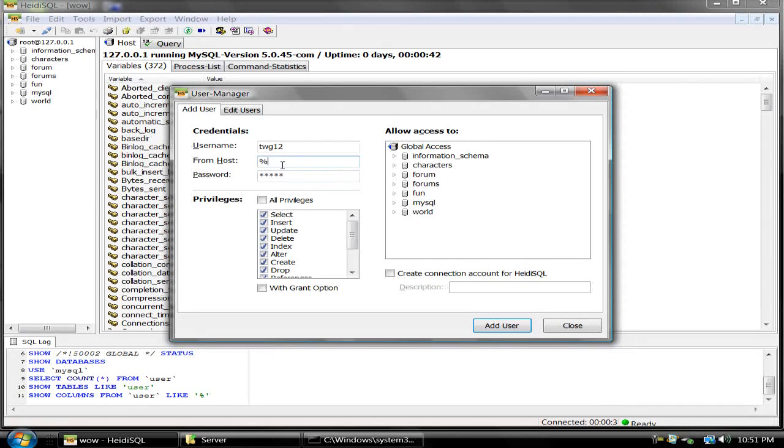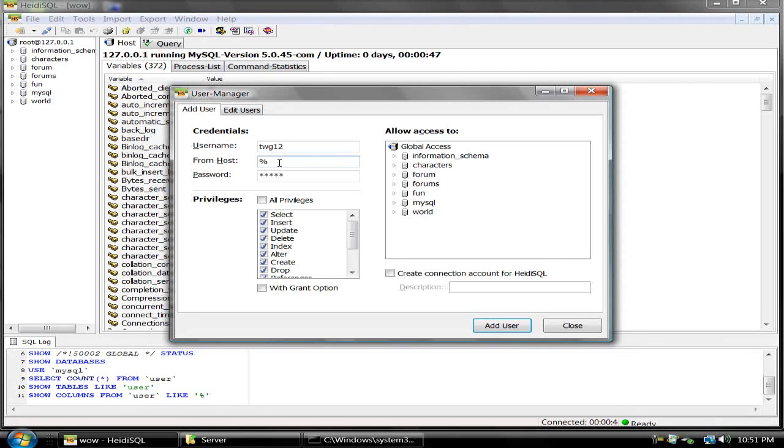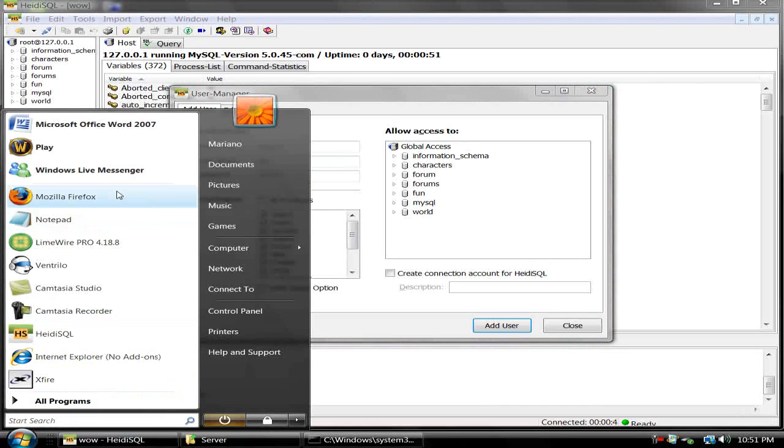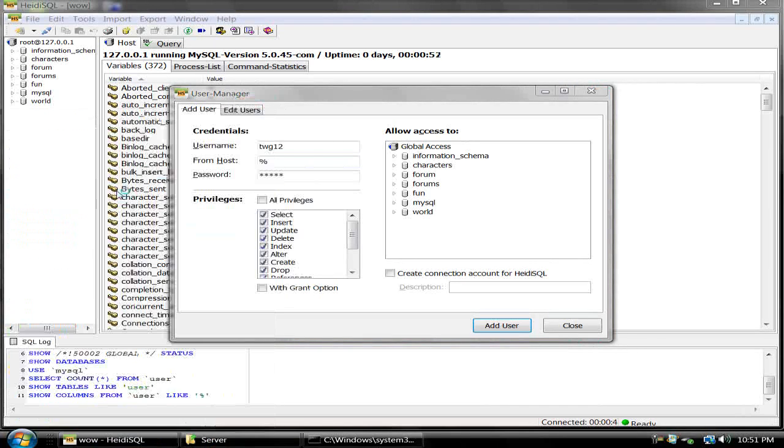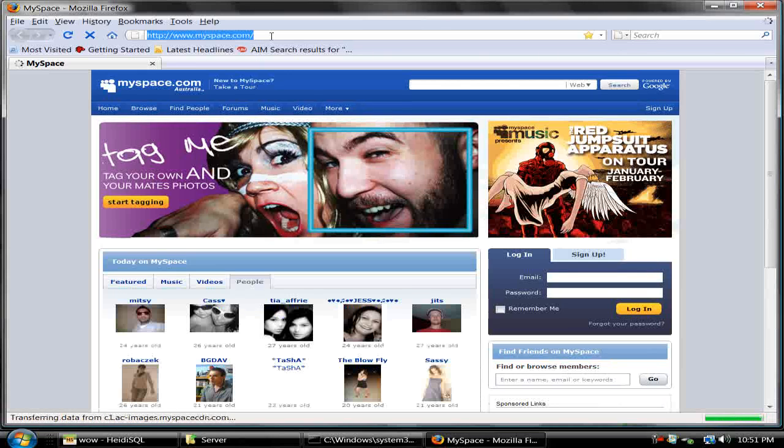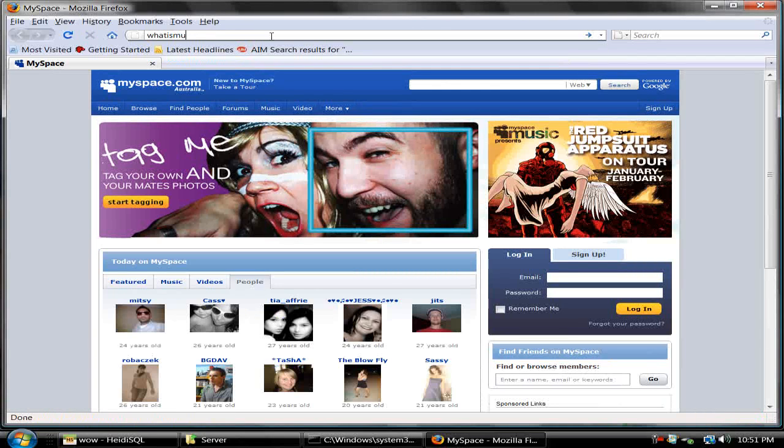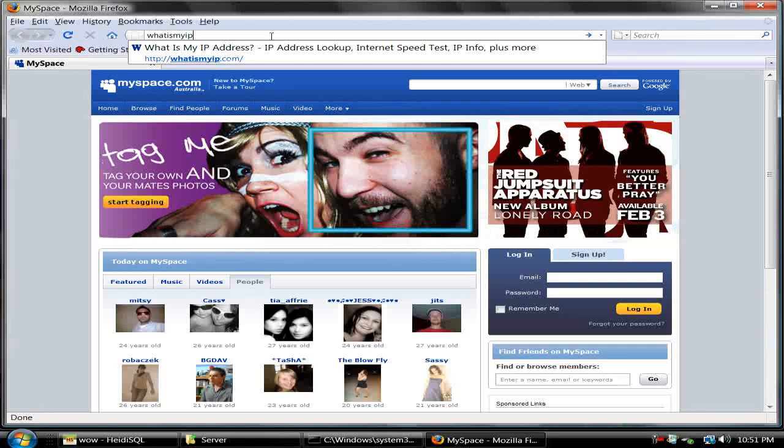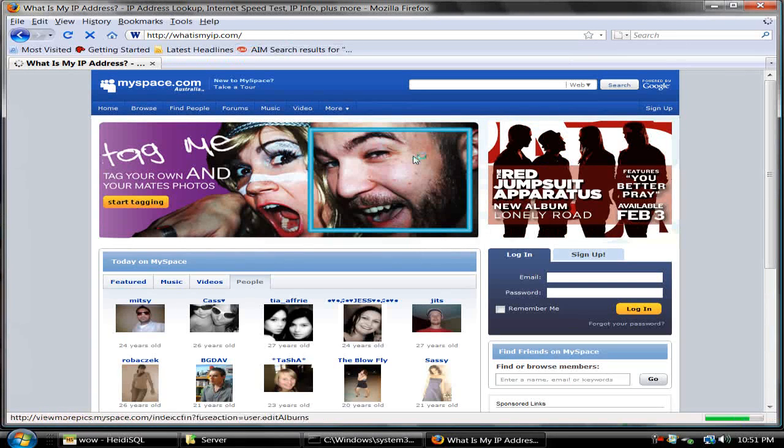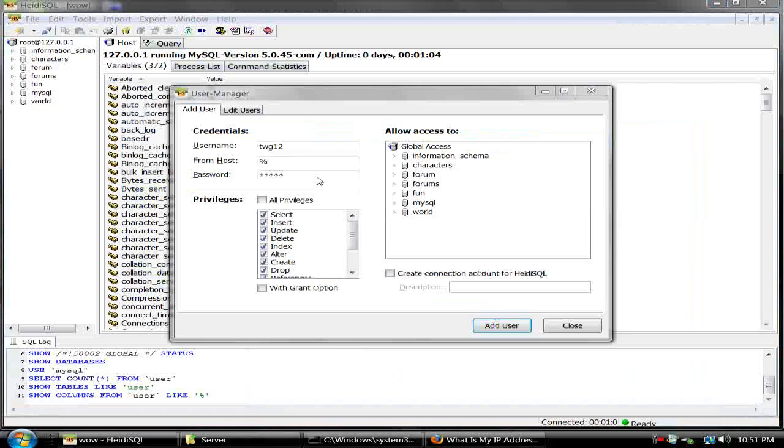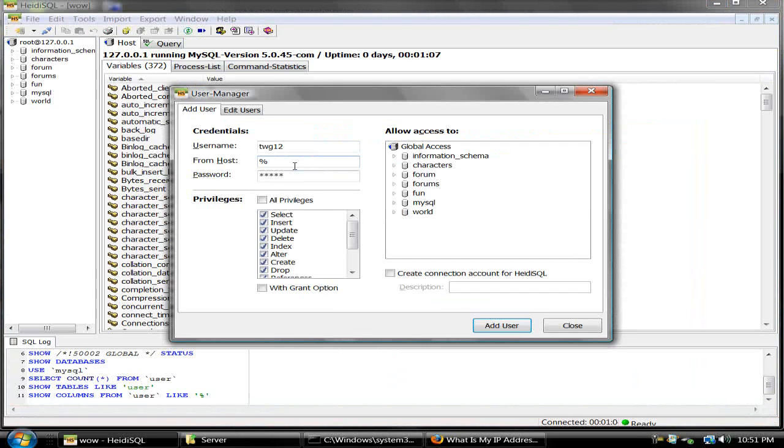From Host, this is where you're going to put their IP. You're going to have to ask them for their external IP. To find their external IP, you're going to want to go to whatismyip.com and this is the IP. Now you're going to want to copy that and paste it right there.